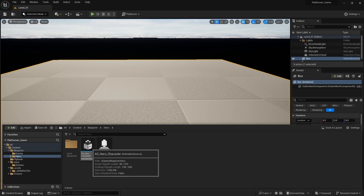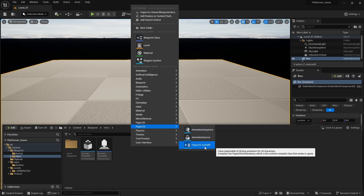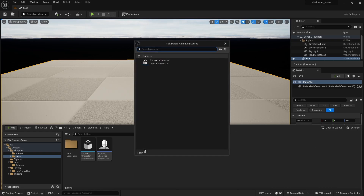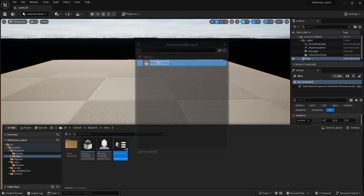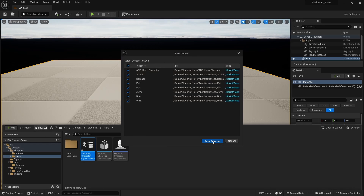Now that we have our animation source, let's pull those animations into an animation blueprint. Create a new 'Paper2D Animation Blueprint', tell it to use the animation source we just created, and call it 'ABP_hero_character'. Save and open it up.